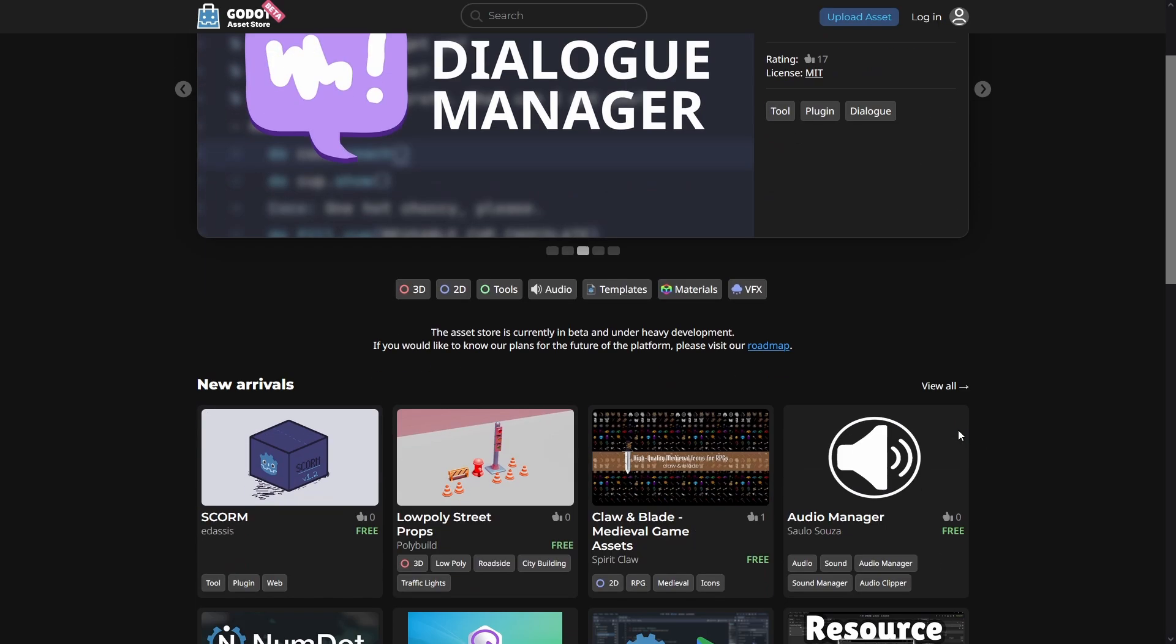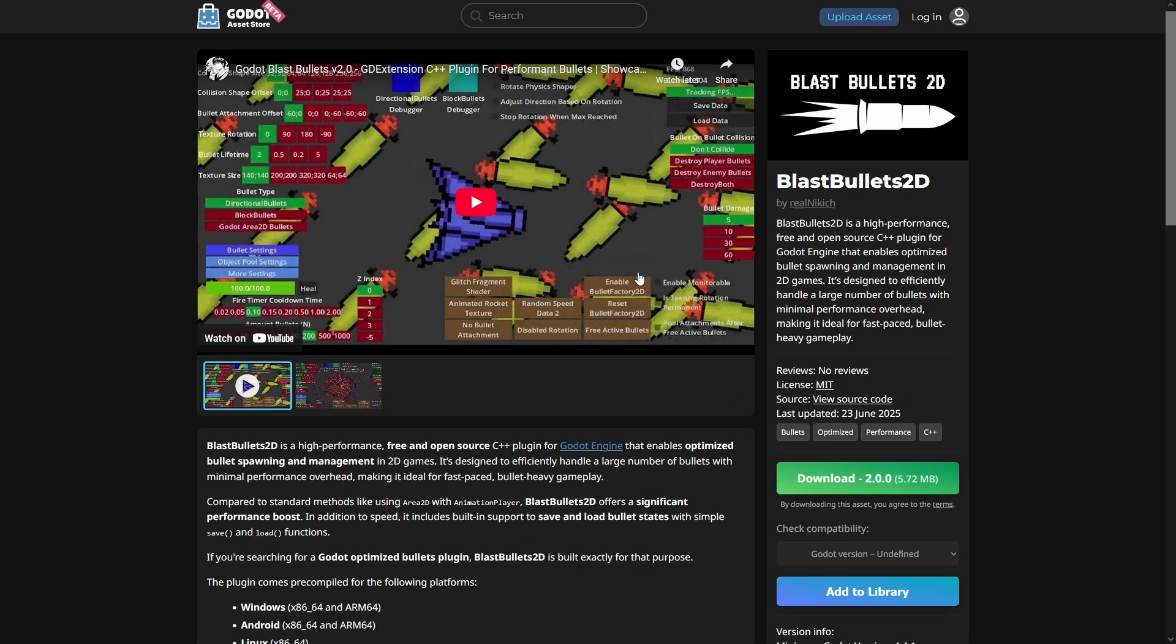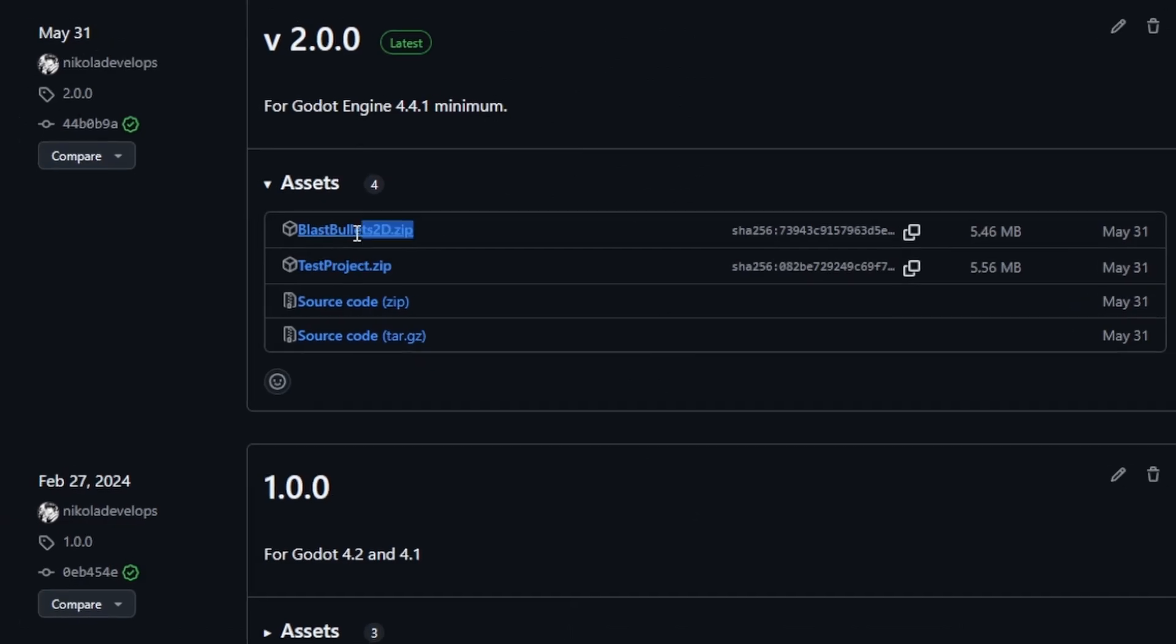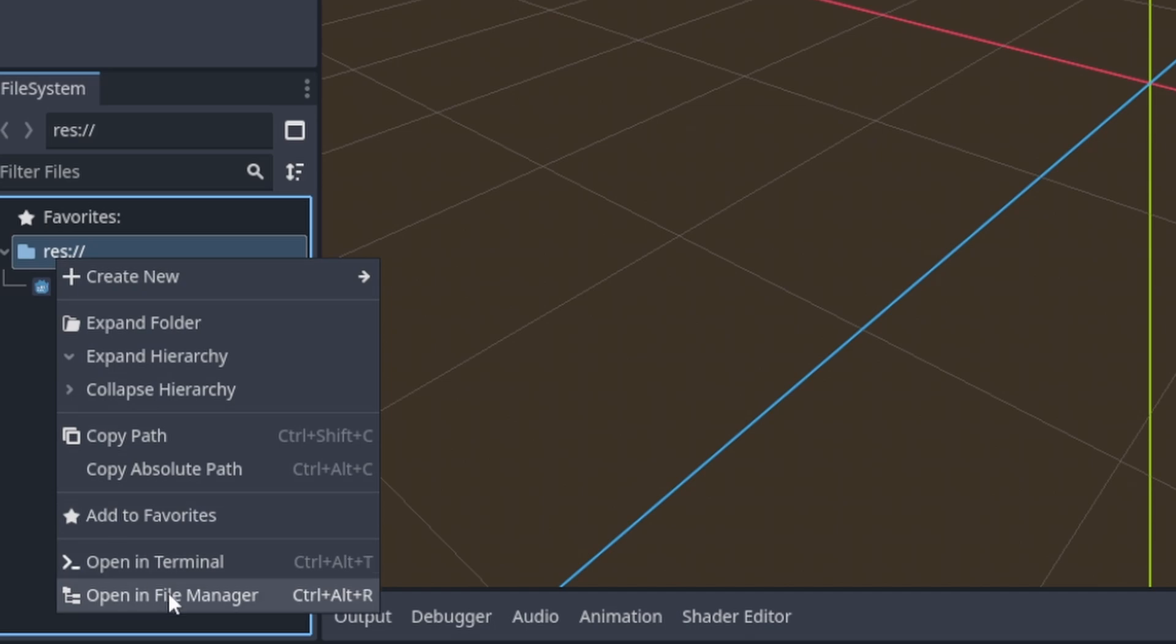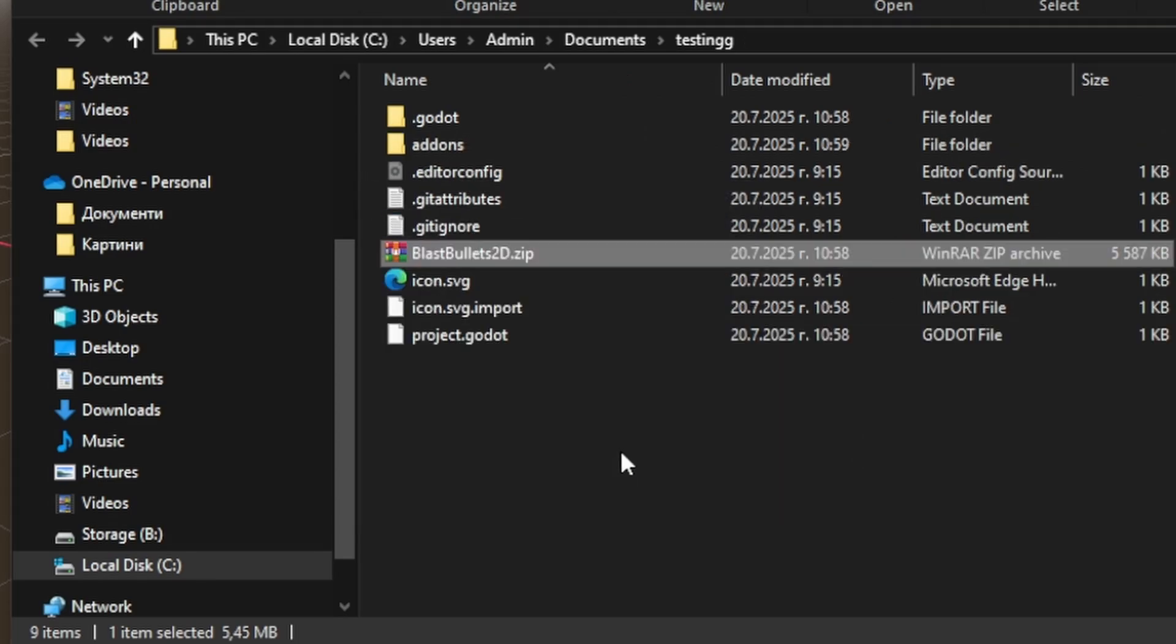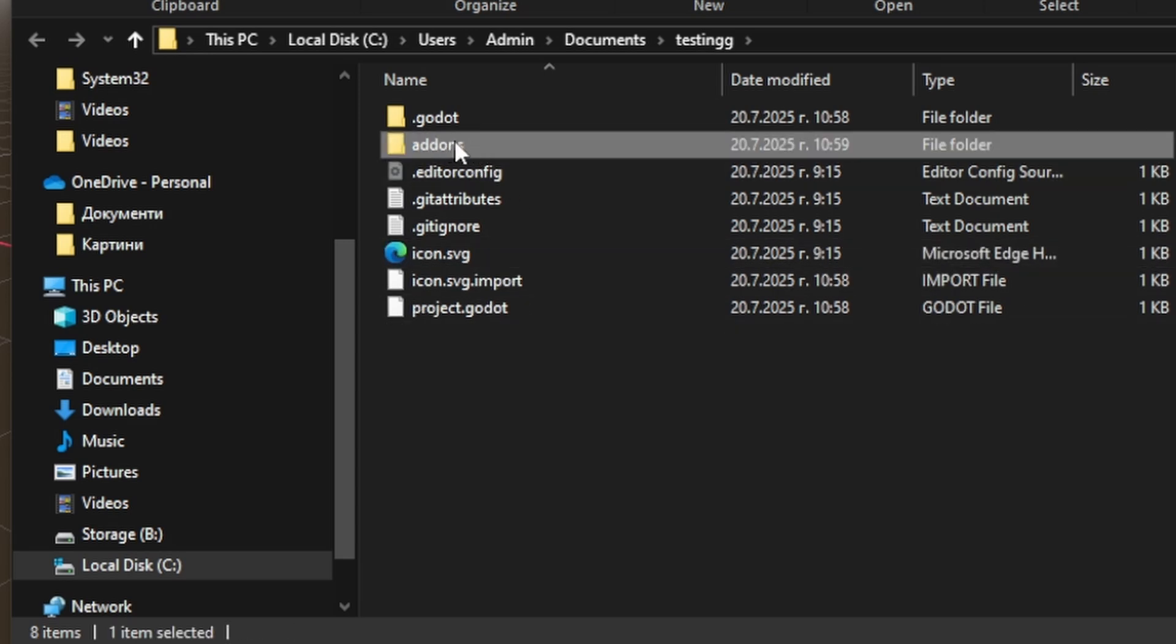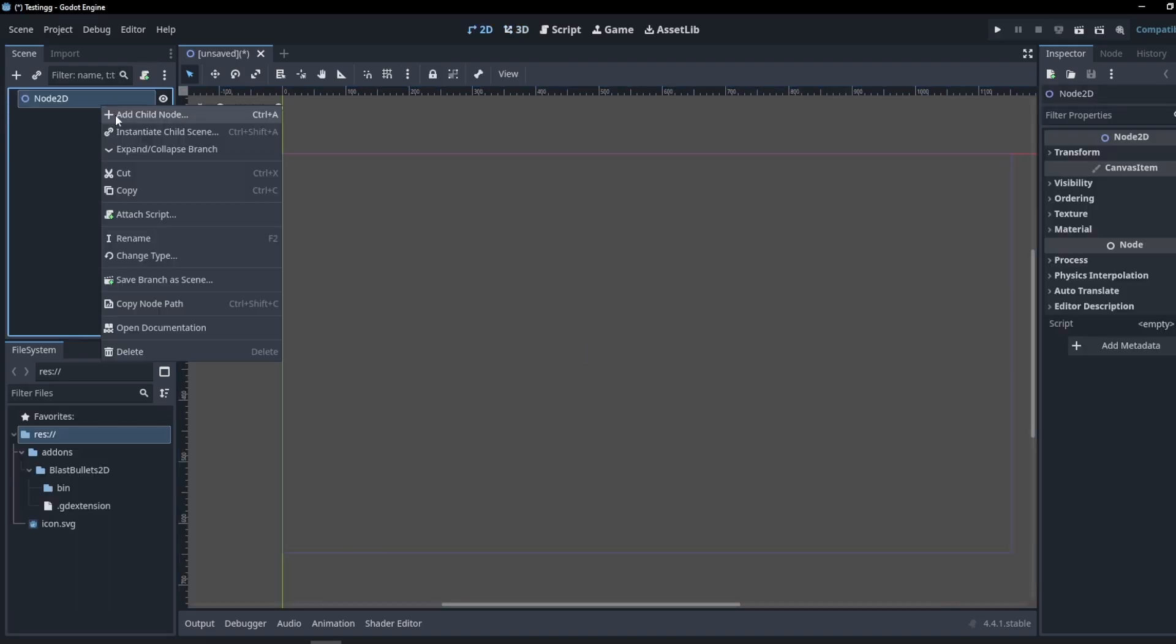The second way. Currently, the Godot team is working on a brand new asset store. So just in case, in the future, if my plugin is not yet visible there, you should do this. Go inside my GitHub repository and download the latest version. The first zip is the actual plugin. Just go to your file explorer and inside the res folder extract the zip. Refresh your Godot project just in case and you're done.